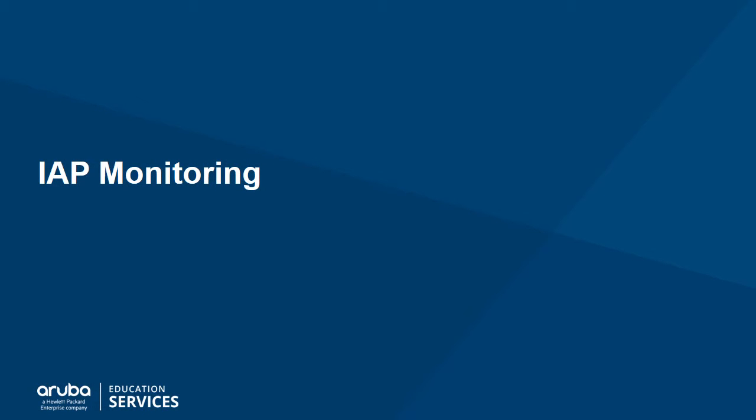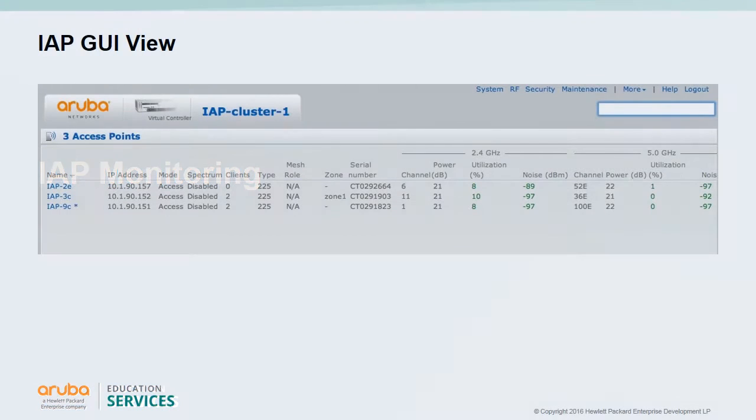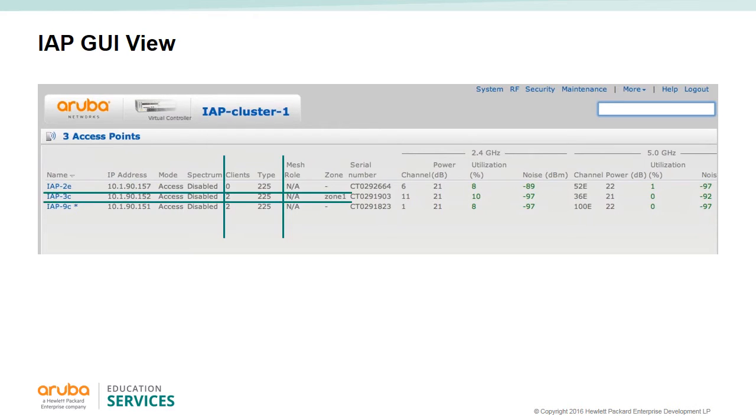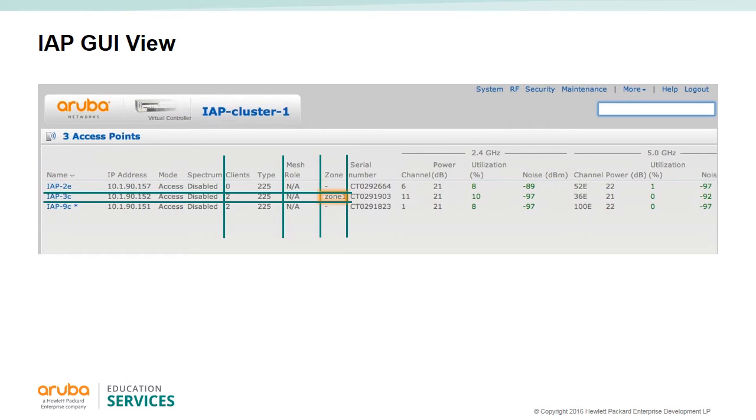IAP Monitoring: By expanding the access point view, you get information about each IAP in the cluster. Here we can see how many clients are connected on each IAP. We can also see that IAP 3C will advertise wireless LANs that are configured in zone 1, as well as all the other wireless LANs not defined in any zone. The other two IAPs will not advertise any wireless LAN that is defined in zone 1.